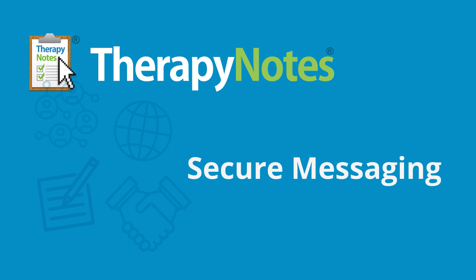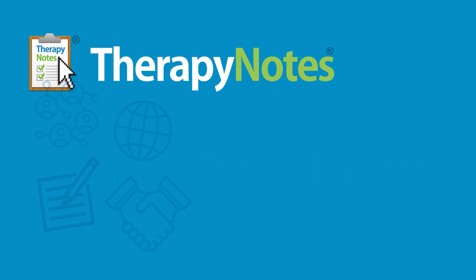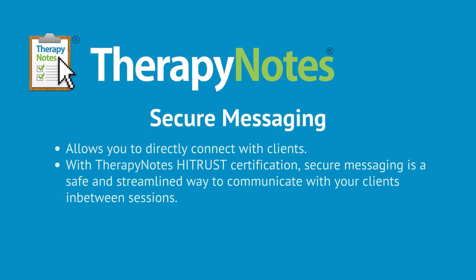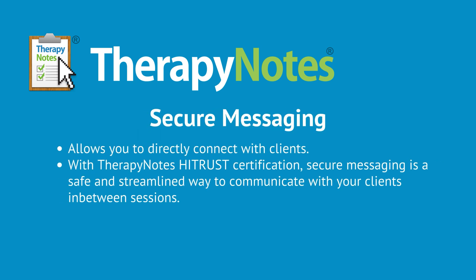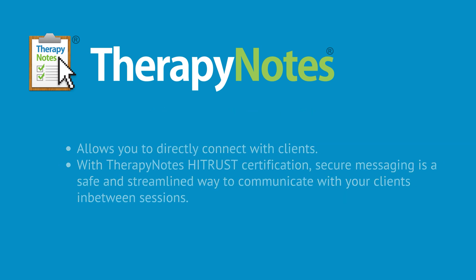Hello everyone, I'm Brittany from the TherapyNotes success team. Today we'll be going over how to use the TherapyNotes secure messaging feature to connect directly with your clients. With TherapyNotes high trust certification, secure messaging is a safe and streamlined way to communicate with your clients in between sessions.